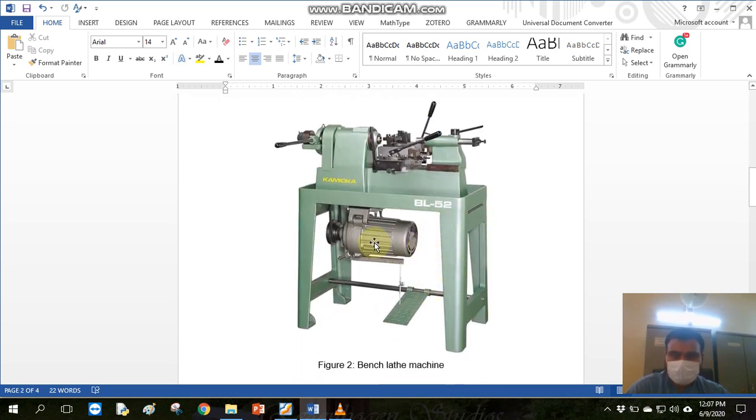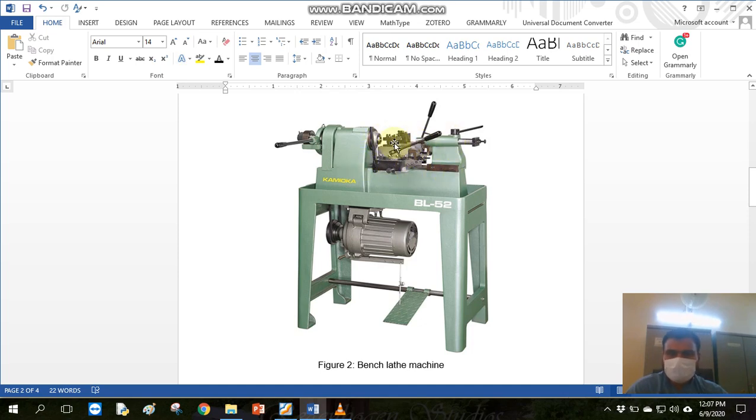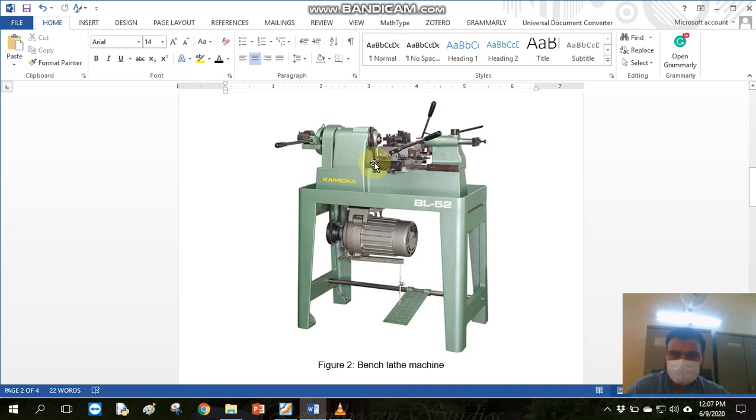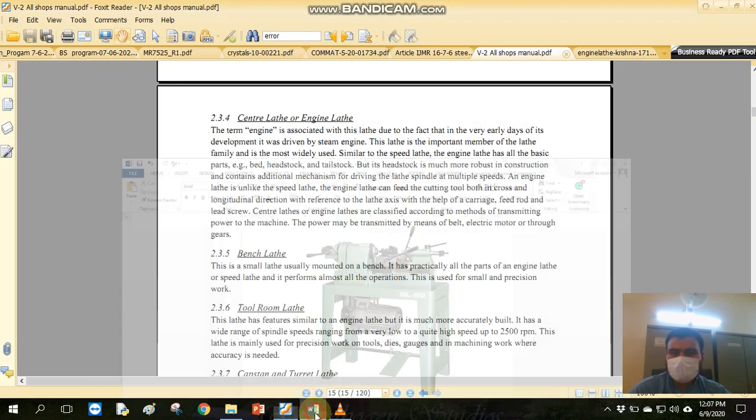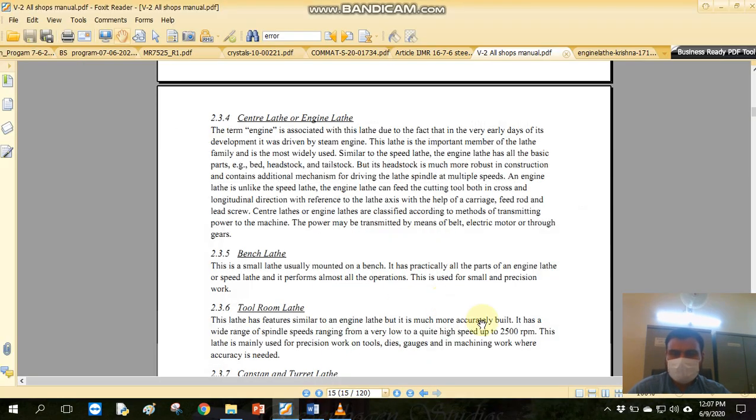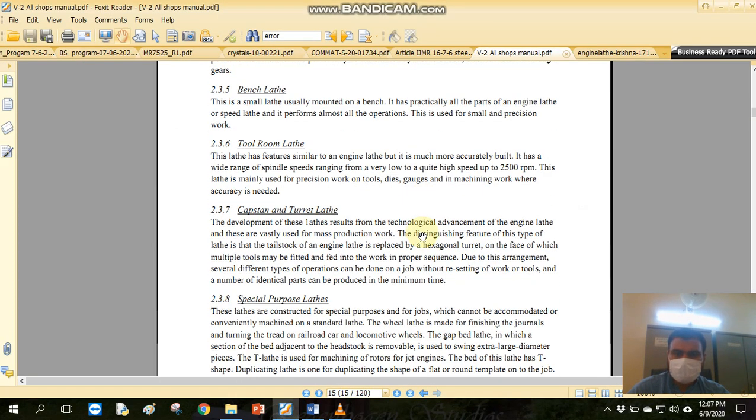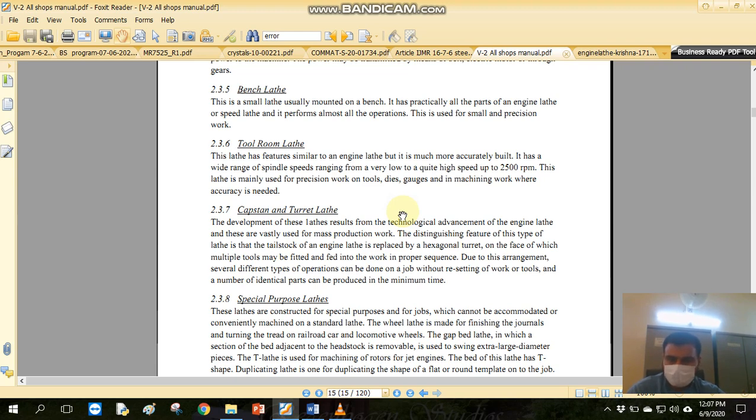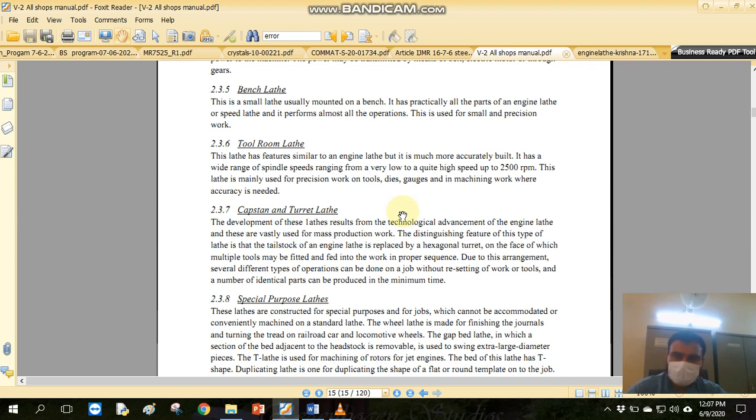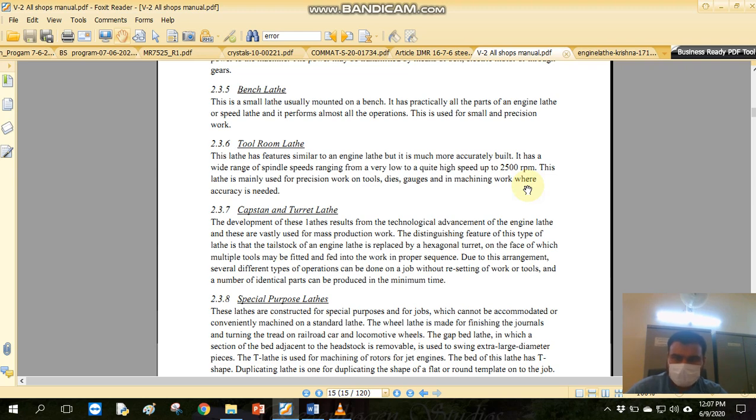Look at this. This is the center-to-center distance. This is a small version of the lathe machine. This is a lathe machine. It can operate like a complete lathe machine. This tailstock is a small part of the lathe machine. This lathe machine can operate and has a maximum of 2500 RPM. This function is available for precision work.